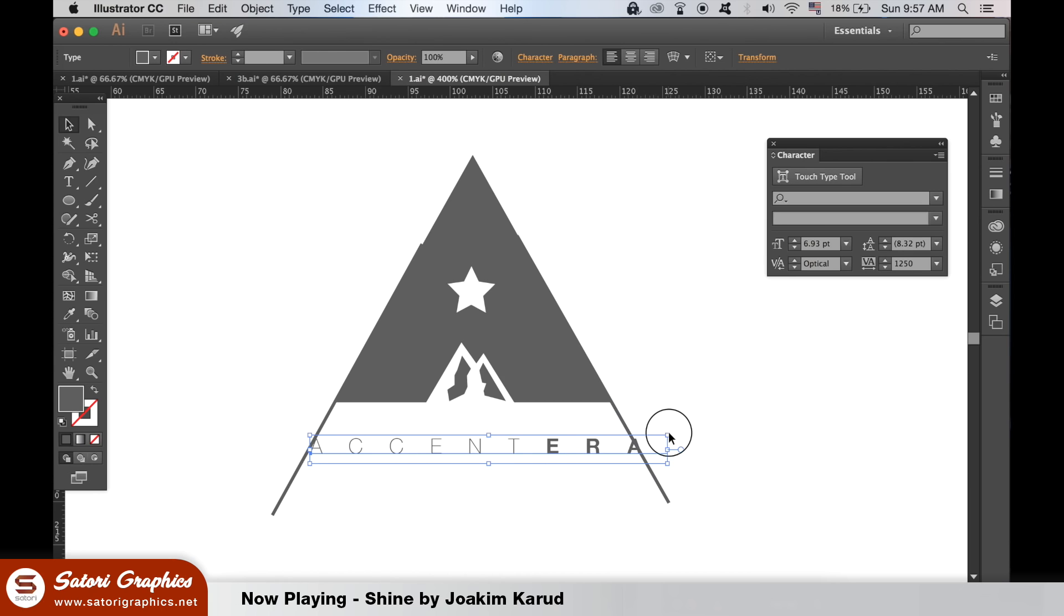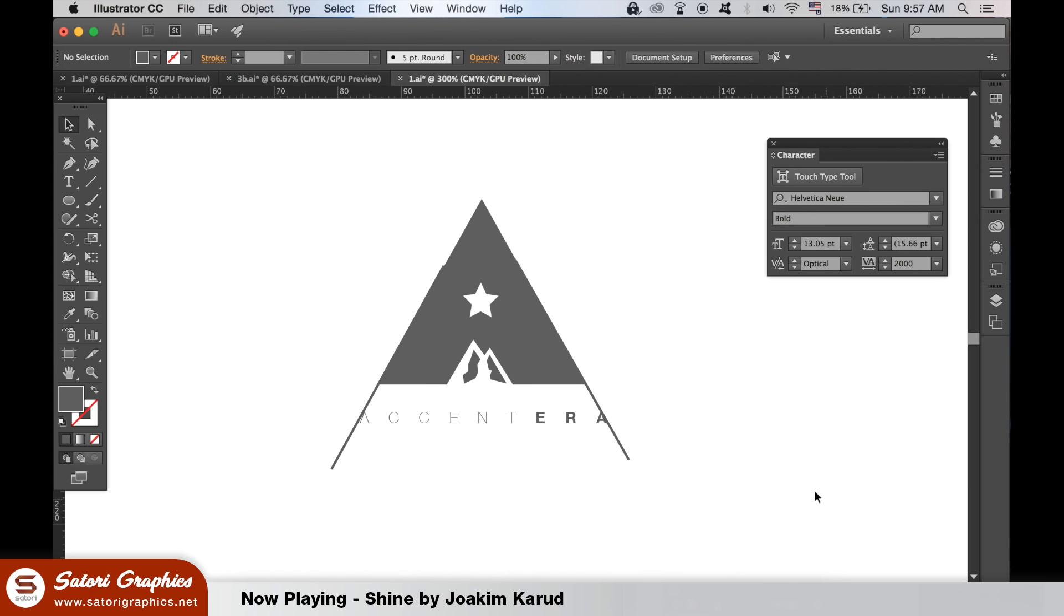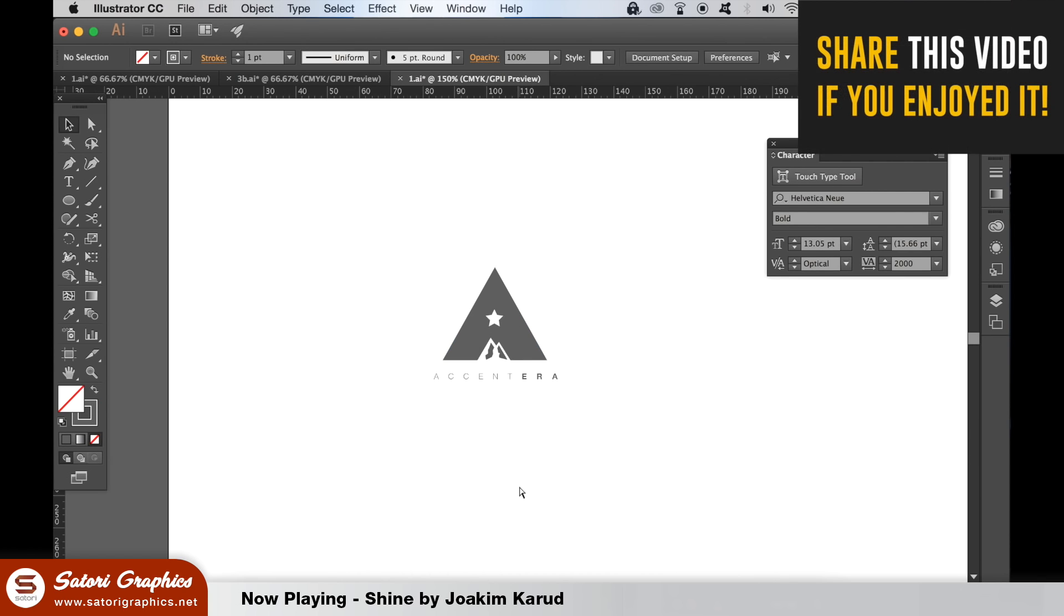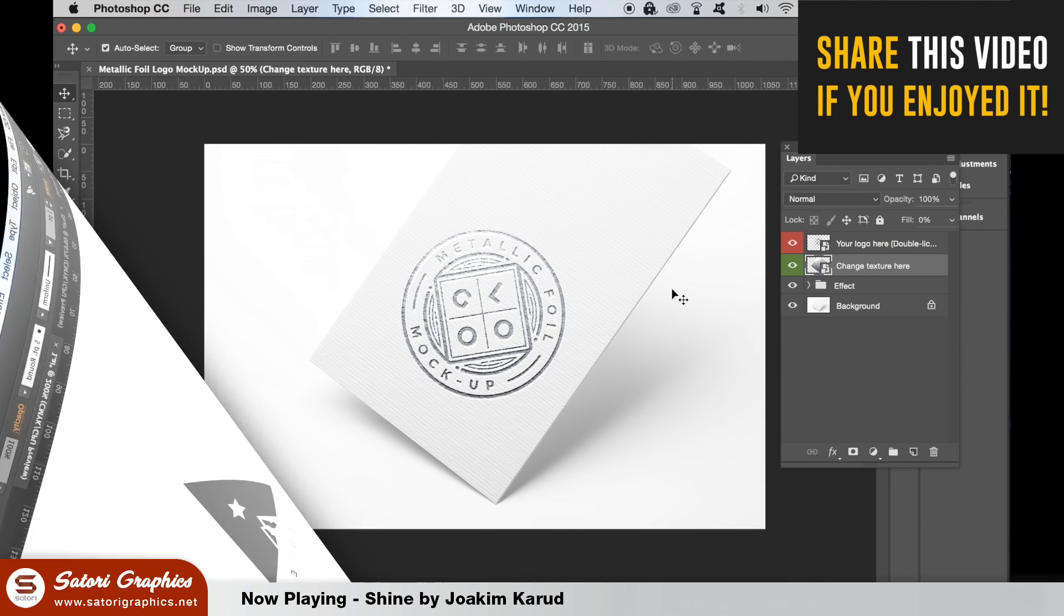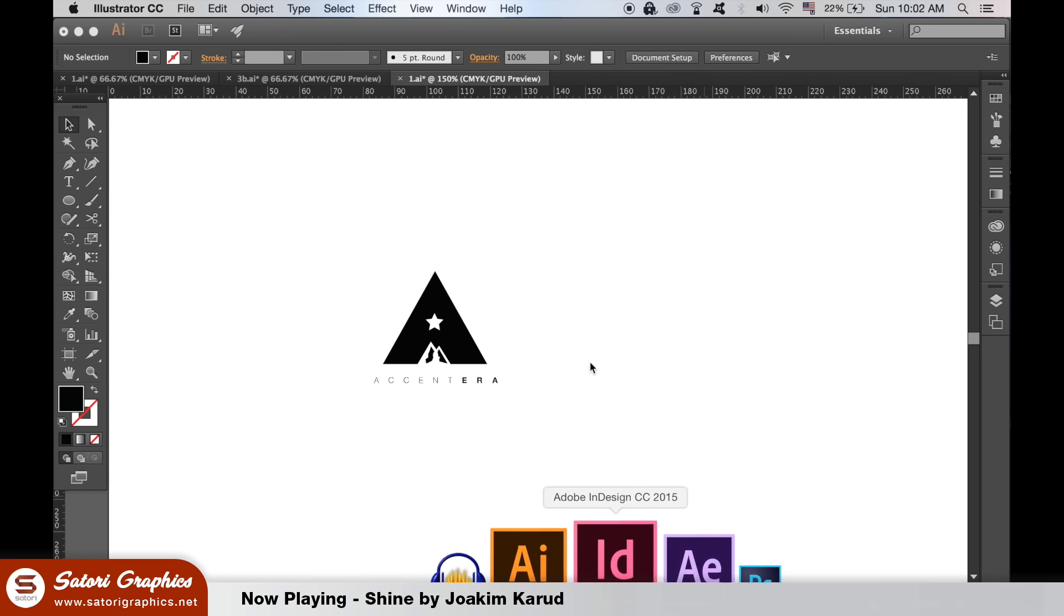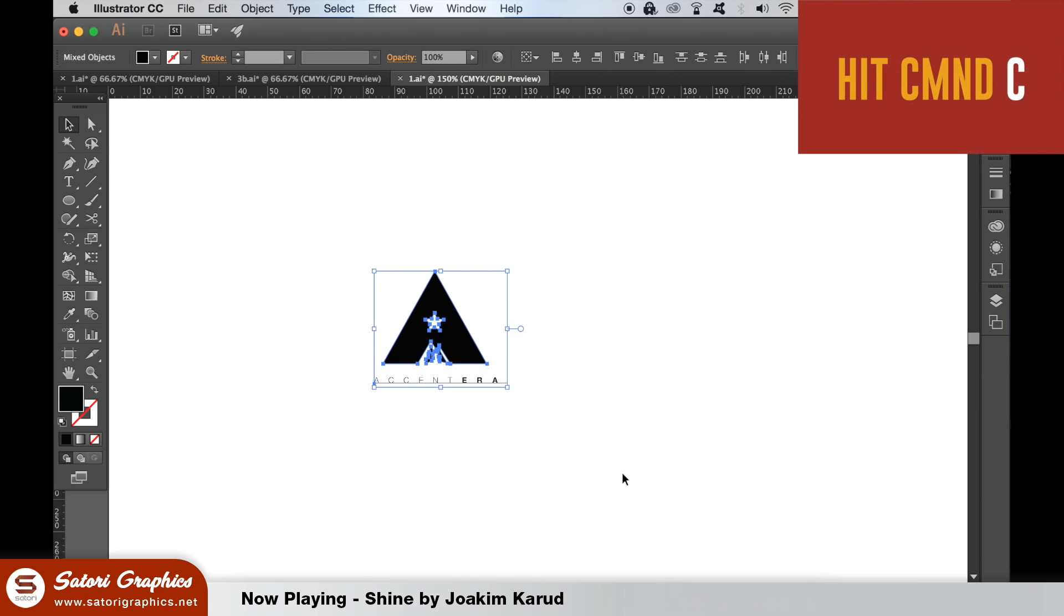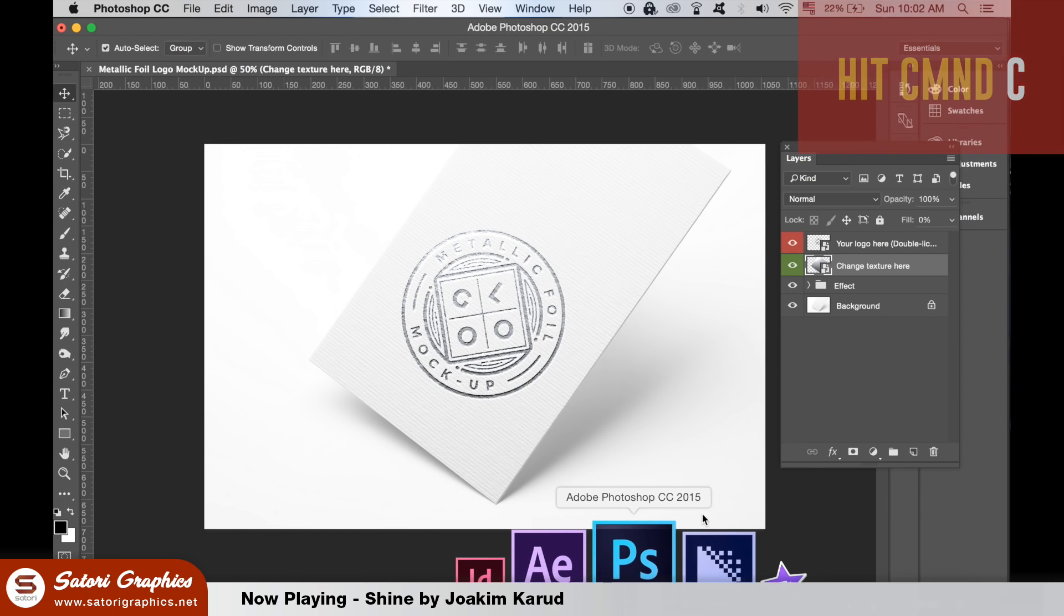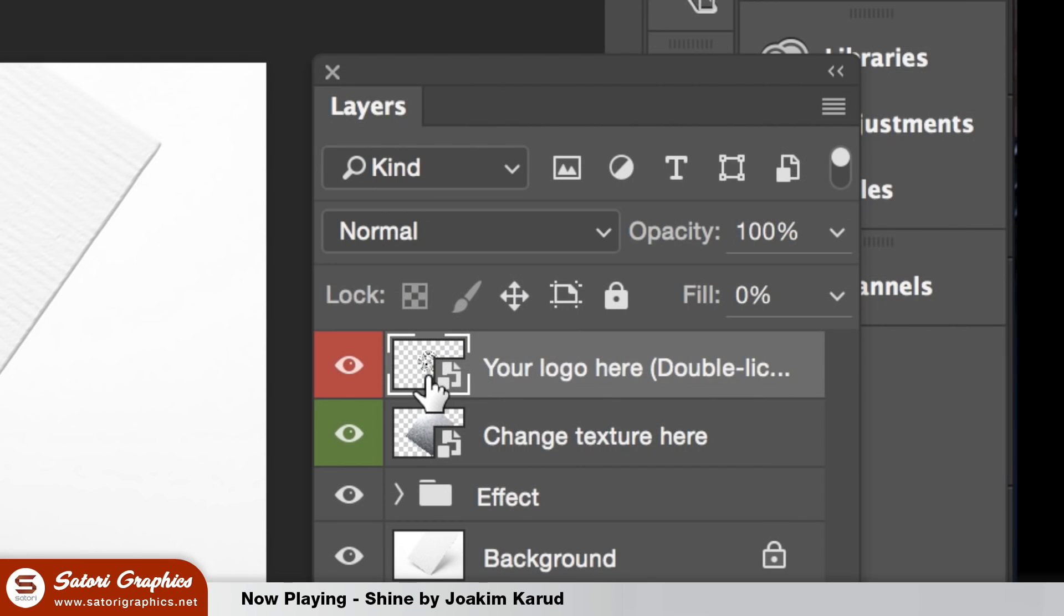Next we're going to add our Illustrator logo design to a PSD mockup. The link for this download is in the description below. Once you've downloaded it, open it up in Photoshop and then go over to Illustrator and set your logo design to a black color and then hit Command C or Control C on the PC to copy it. In Photoshop, double click this layer here and paste in your logo design.